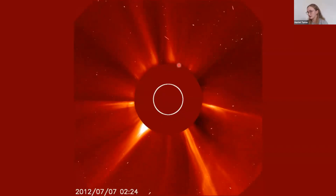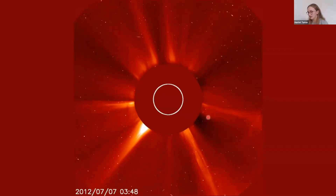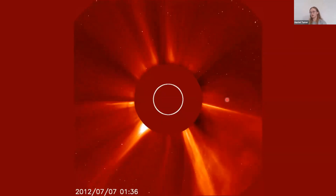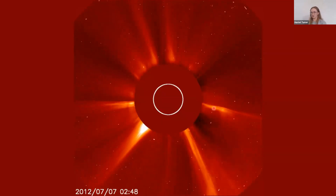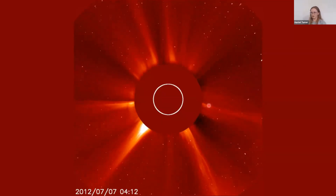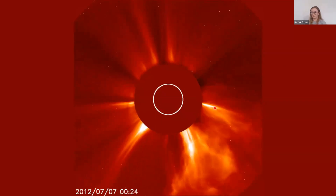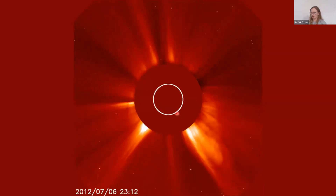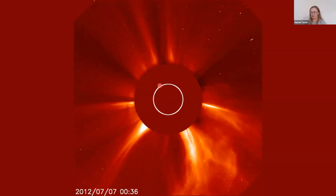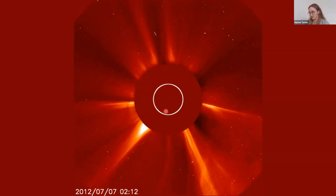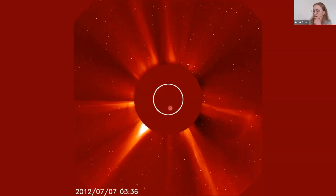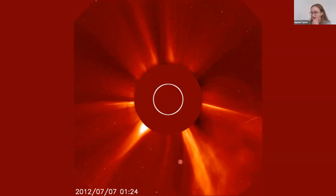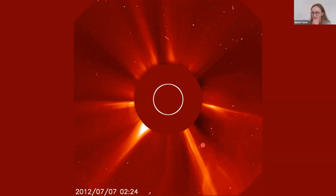This is a real animation of a CME — you can see just how big they are. This white line here is the outline of the sun, so you can appreciate just how huge these eruptions are.